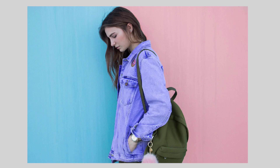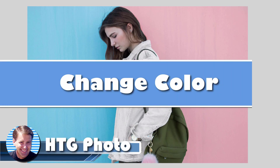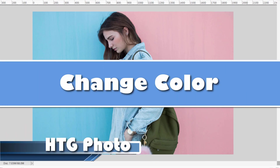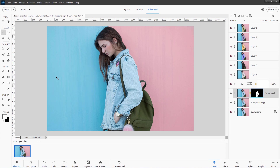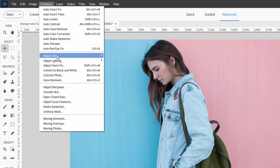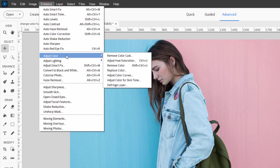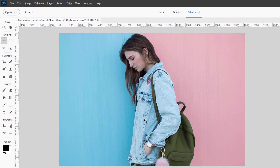Hi, George here. And Theo will be talking about how you can change the color of anything in an image. It's fairly straightforward, but it does require a bit of setup. On this particular image, we have a blue jacket and a blue wall right here. So I can't use my standard trick, which is enhance, adjust color, then replace color. That won't work because of the two blues side by side.